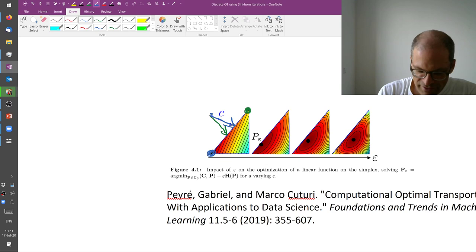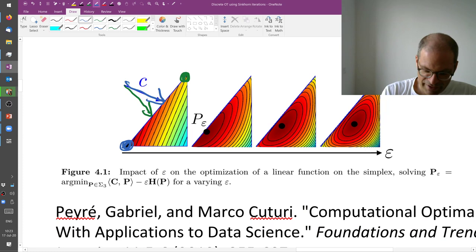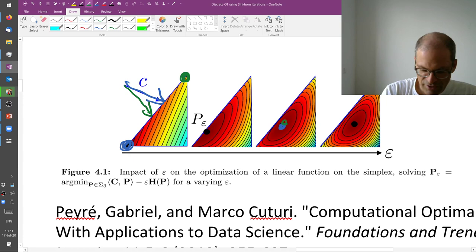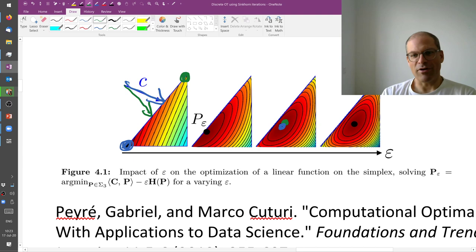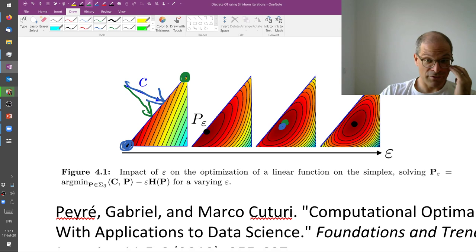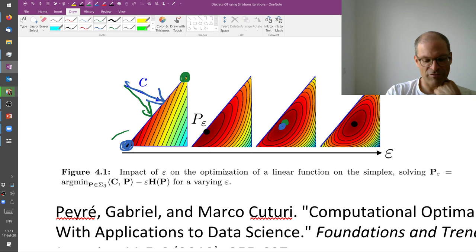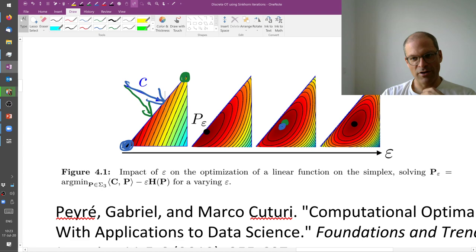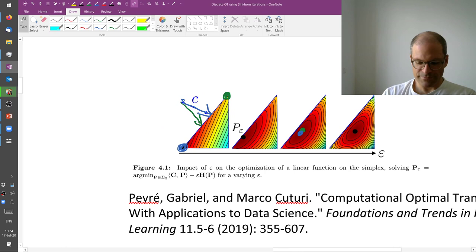And well, if we add the entropic regularization, then under the blue vector, we will find this solution. And under the green cost vector, we will find that solution. So practically the same or almost the same solution or let's say as we change the cost vector, the solution changes smoothly and does not suddenly jump from one corner to another corner to another corner.